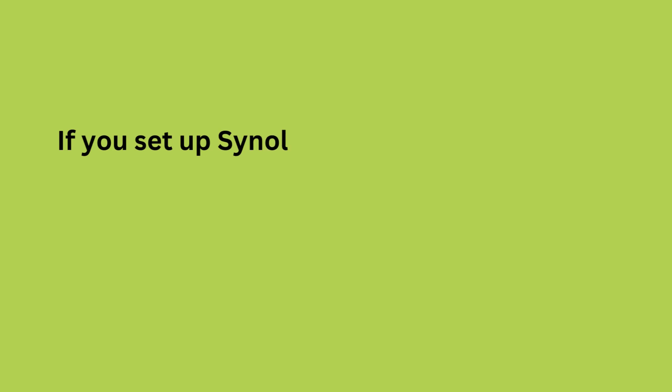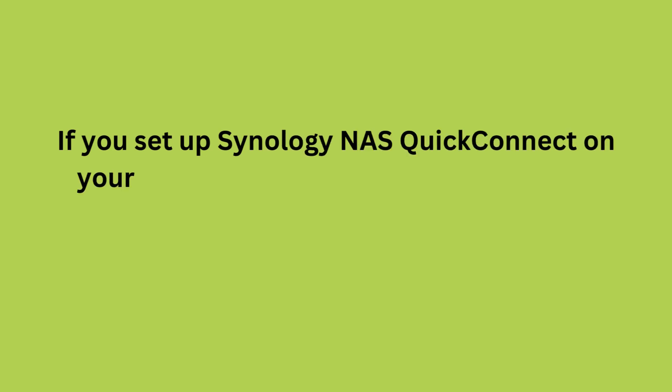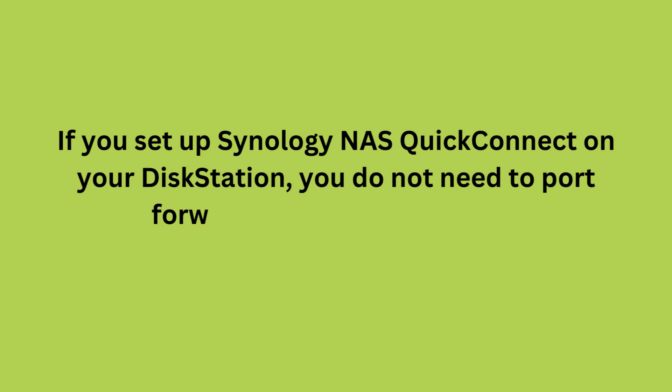If you set up Synology NAS QuickConnect on your disk station, you do not need to port forward the network settings.